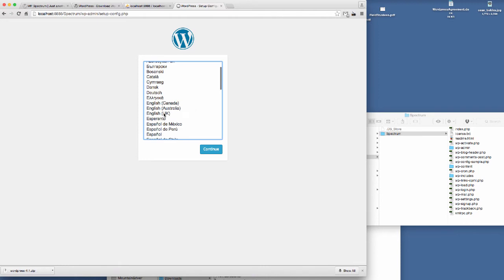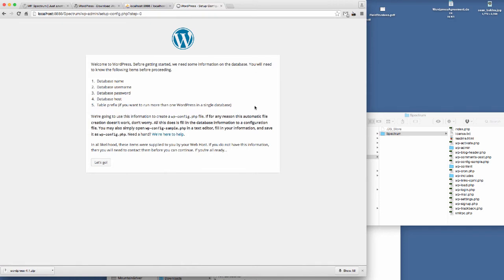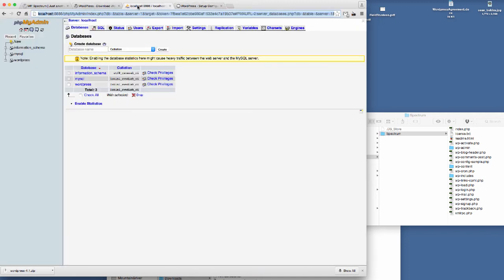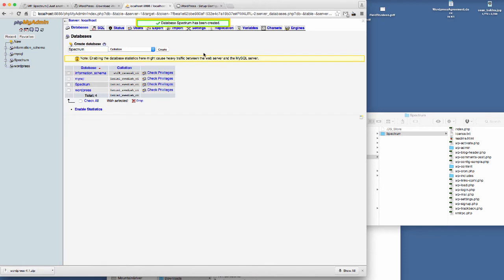So we just need to run through this process. English UK. Now it's going to tell me that I need to set up these database details. So I've already got PHP My Admin open. I'm going to set up a new database and we'll call this Spectrum. We've got the database set up there.